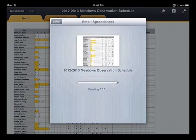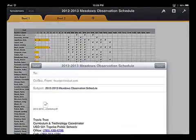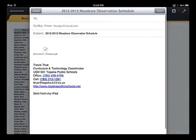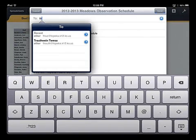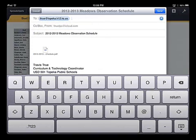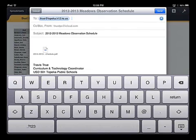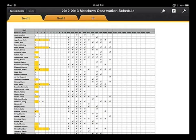It will bring up the mail window. You type in the email address of the person you want to send the document to. Or if you want to send it to yourself, you just put in your email address. And tap Send. And it's sent.